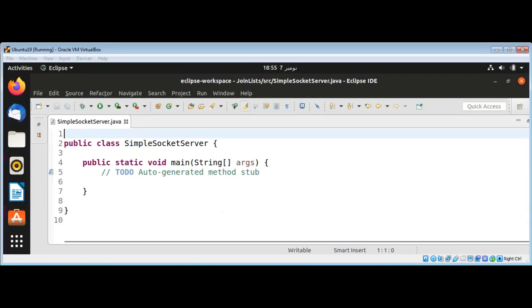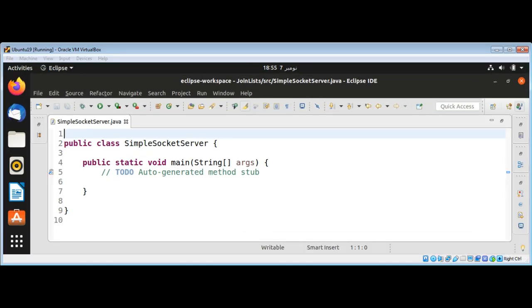In this video we will learn how to write a simple socket server in Java and also a simple socket client in Java. The server side socket operations are: first open a server socket, then wait for client request and create I/O streams for communication to clients, perform communication with the client, and at the end close the socket.